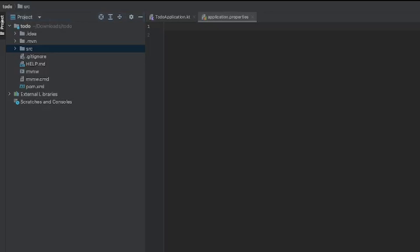We generated the to-do application through Spring Initializer in the previous section, and now it's time to look at the folder structure of what we generated. When we open up the application in an IDE — in this case I'm using IntelliJ — the first thing you should see is the file structure on the left.